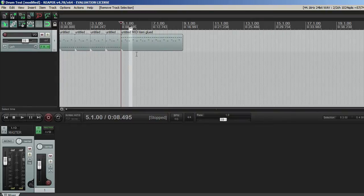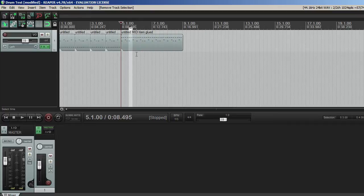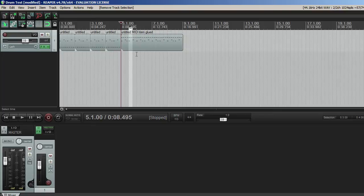And a lot of that stuff would apply to other drum softwares like Superior Drummer, Easy Drummer, Steven Slate Drummer. A lot of them are very, very similar. So let's go ahead and get started.